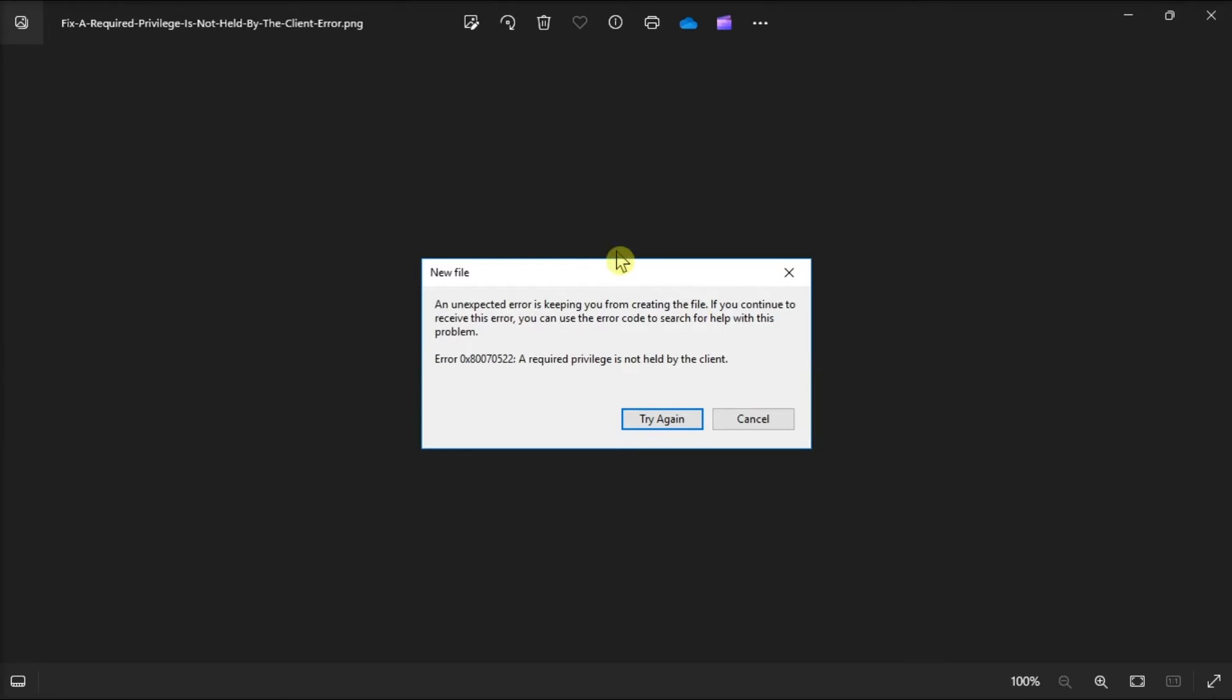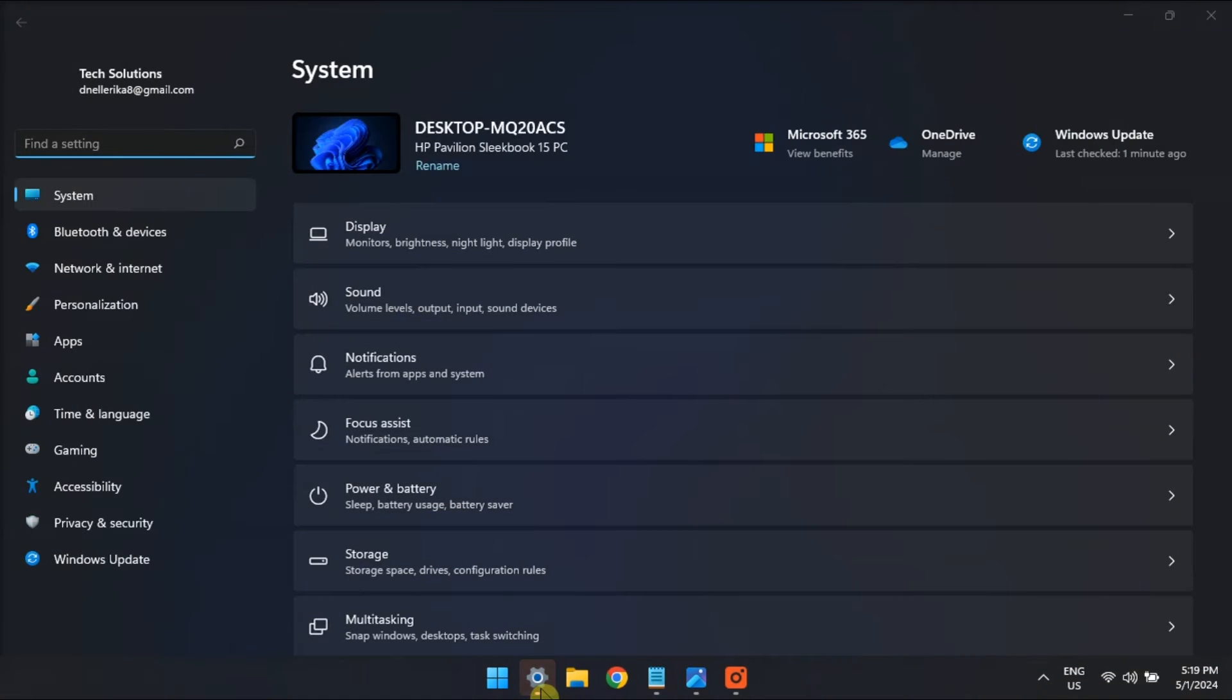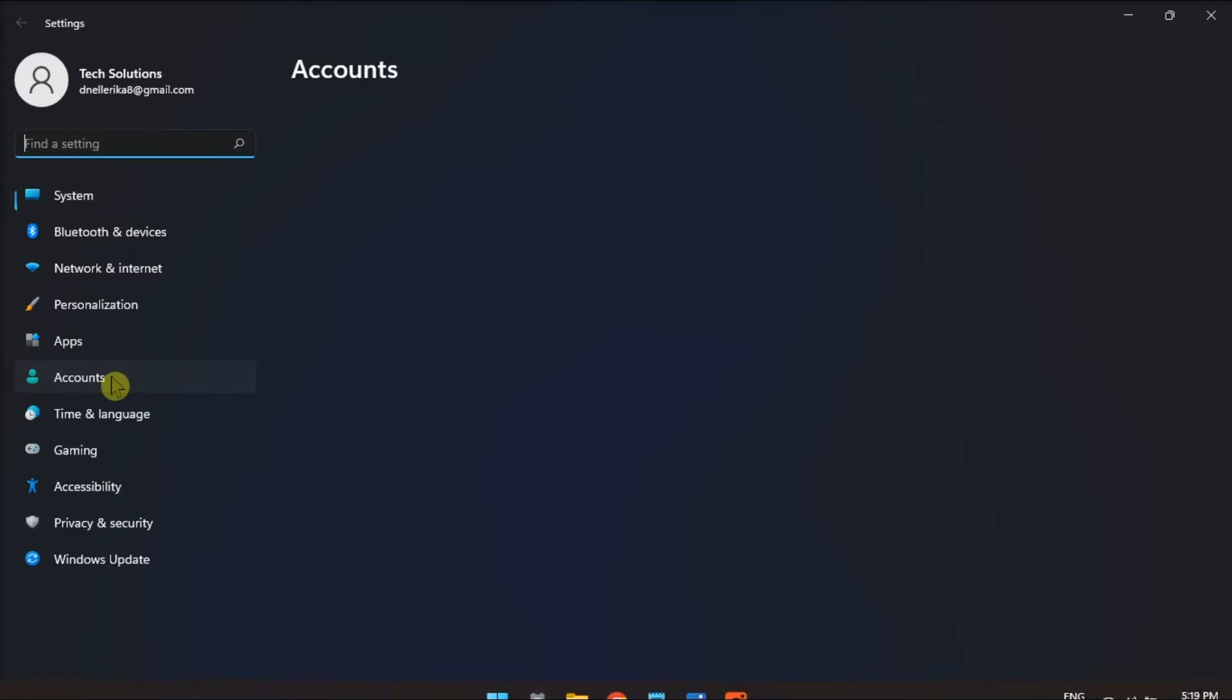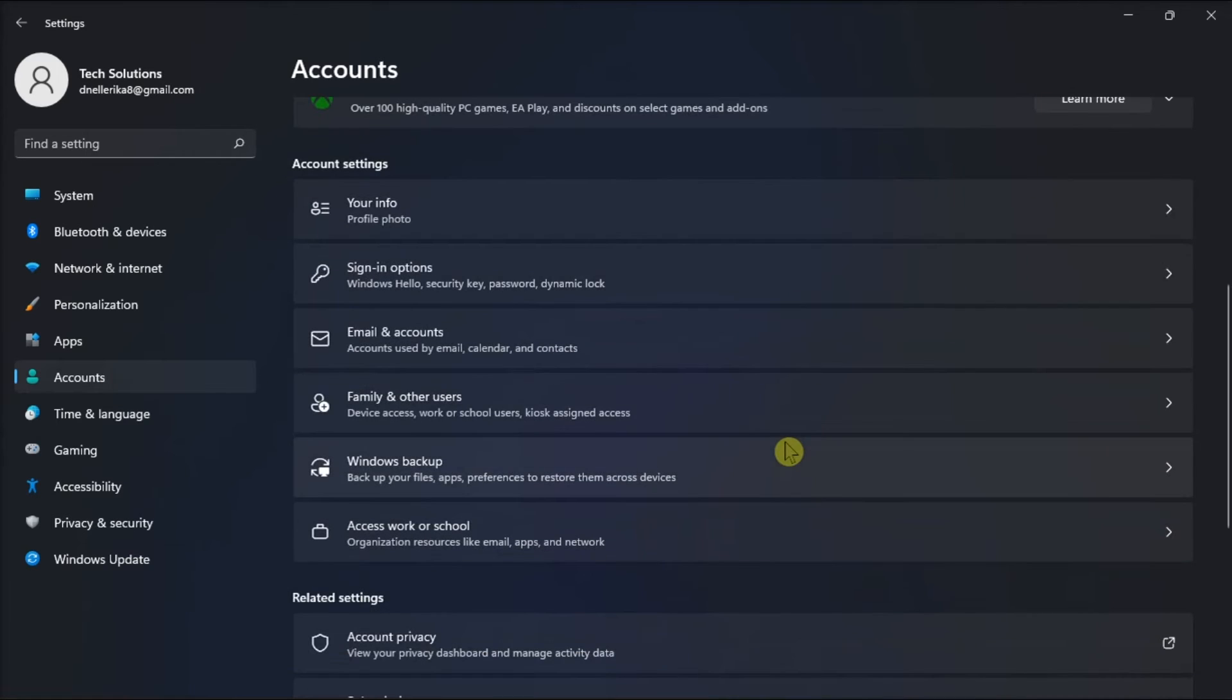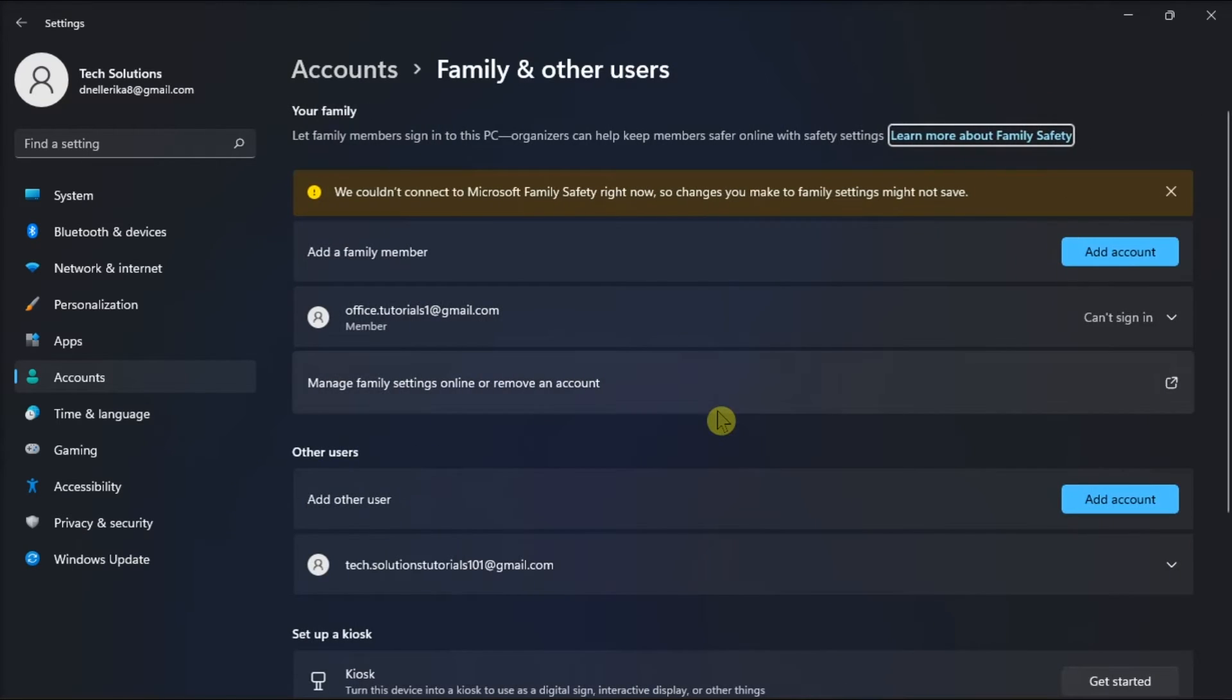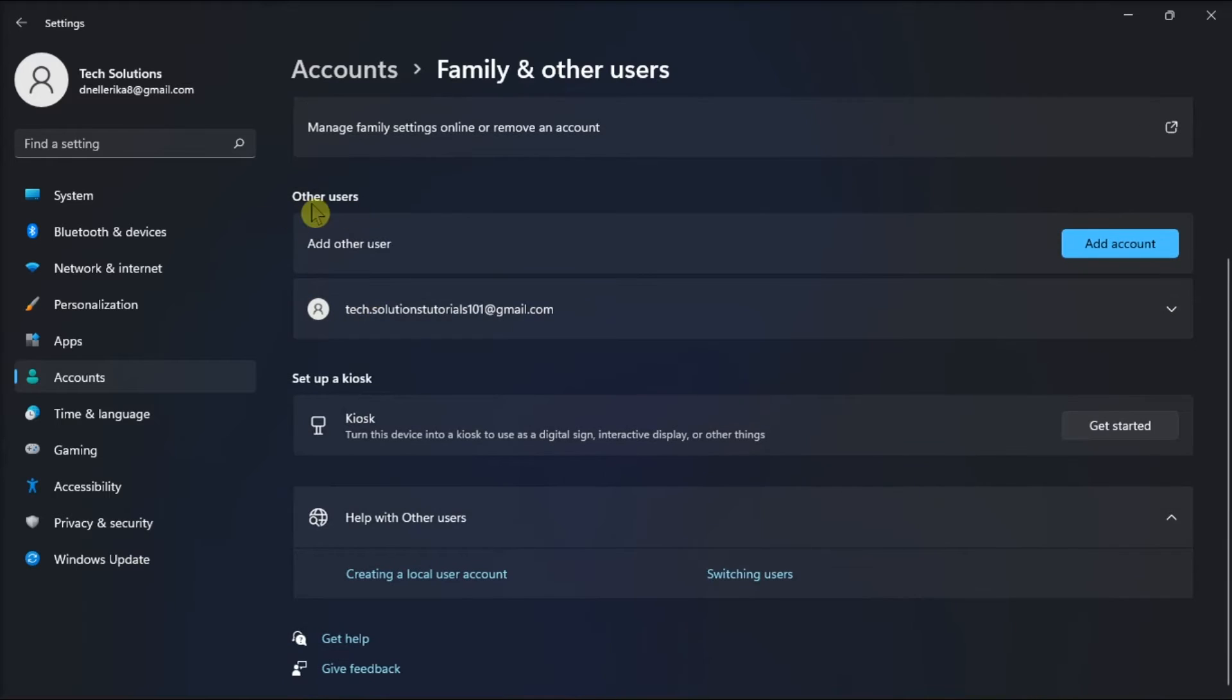Moreover, set an admin account on Windows. Do that by opening settings, head over to accounts, go to family and other users, look under other users, and select the account for which you want to change privileges.